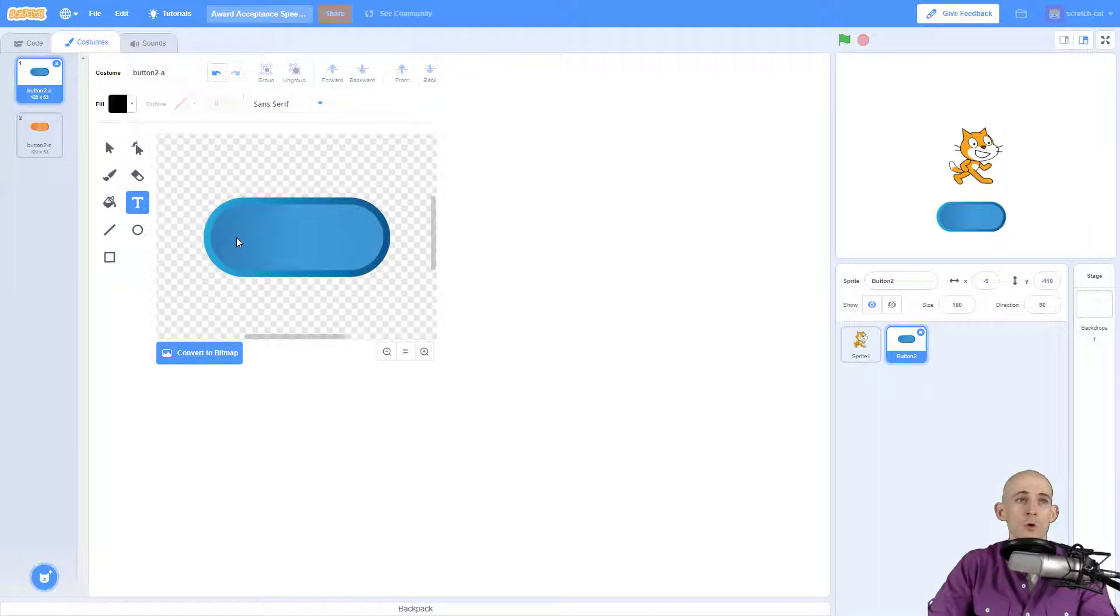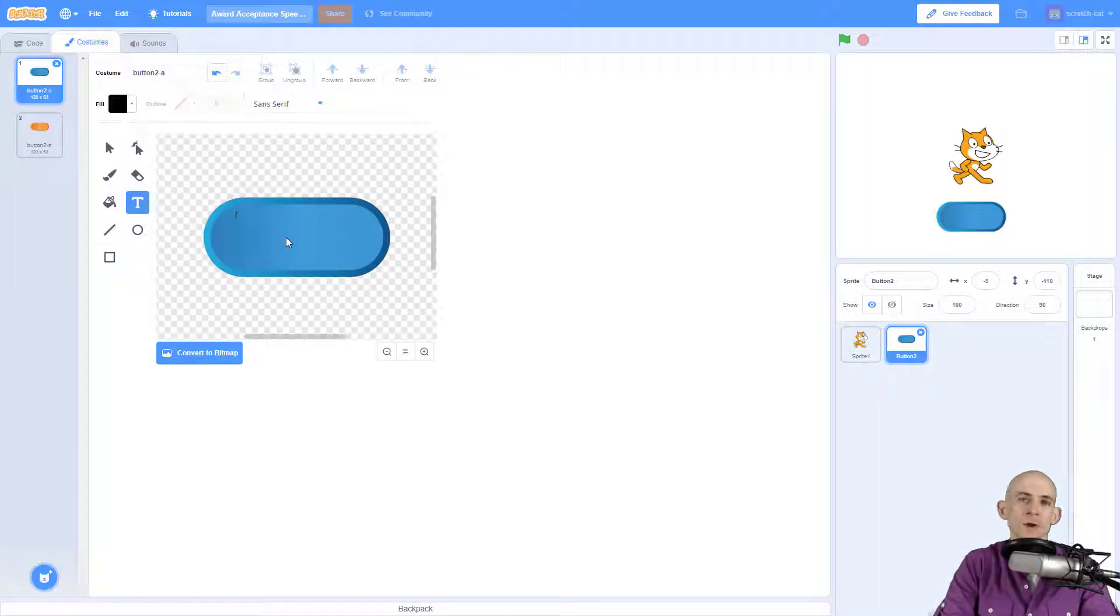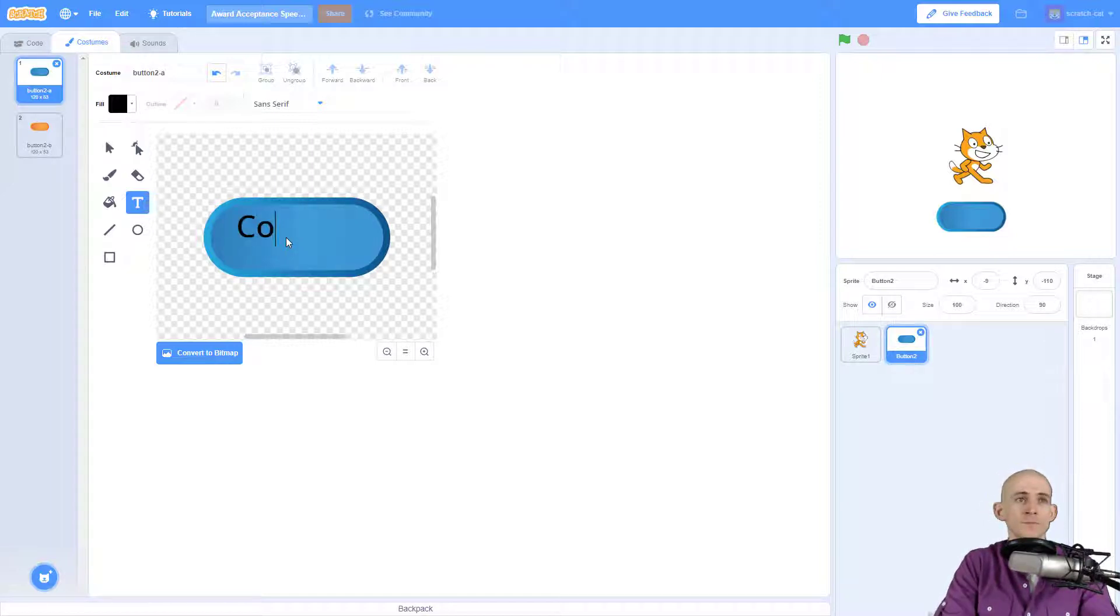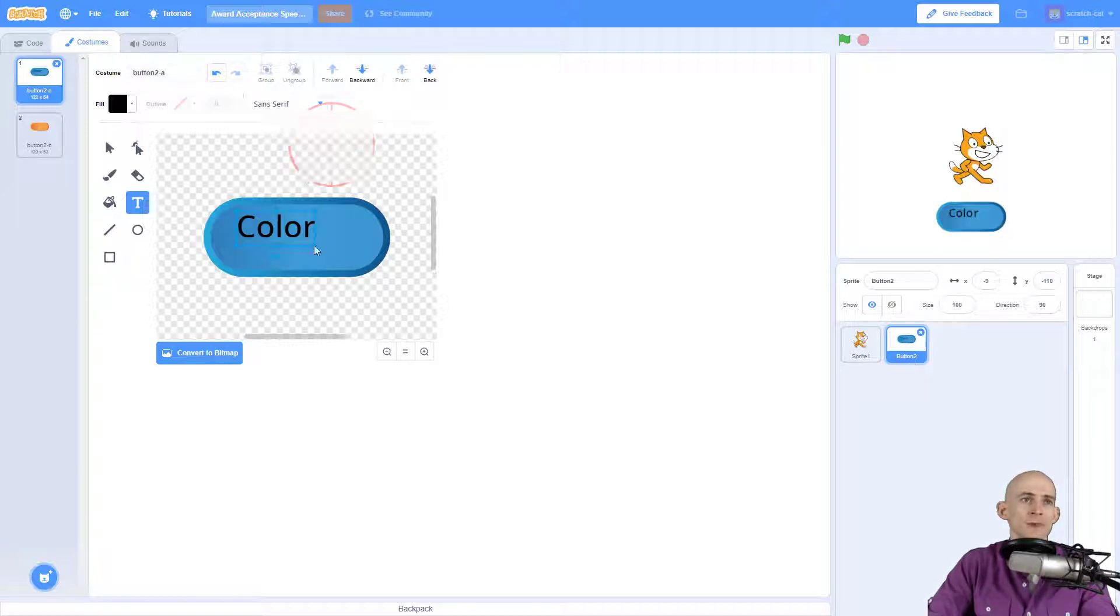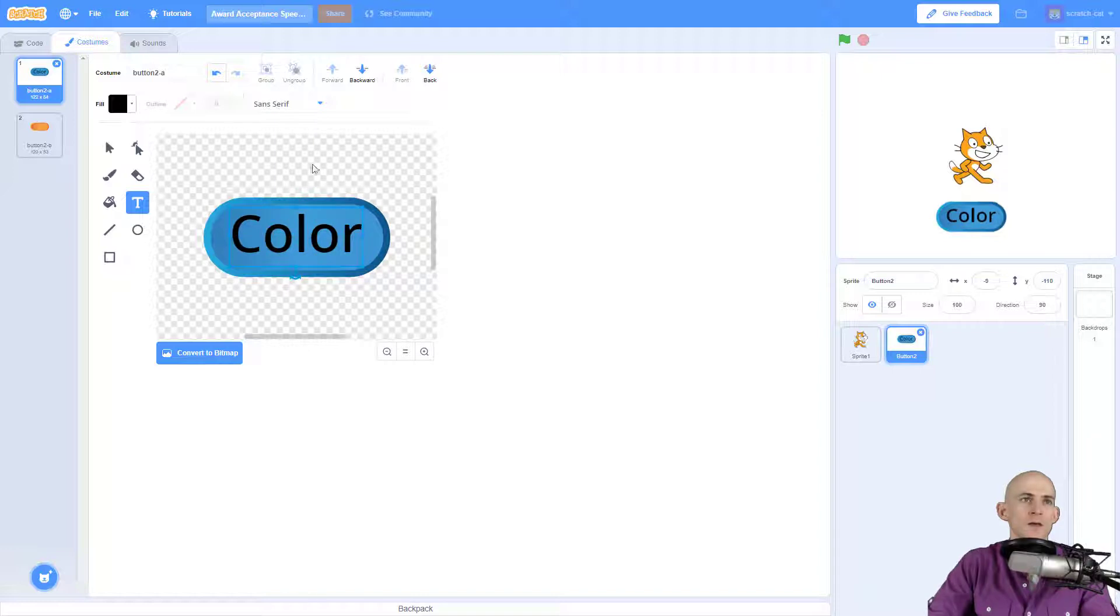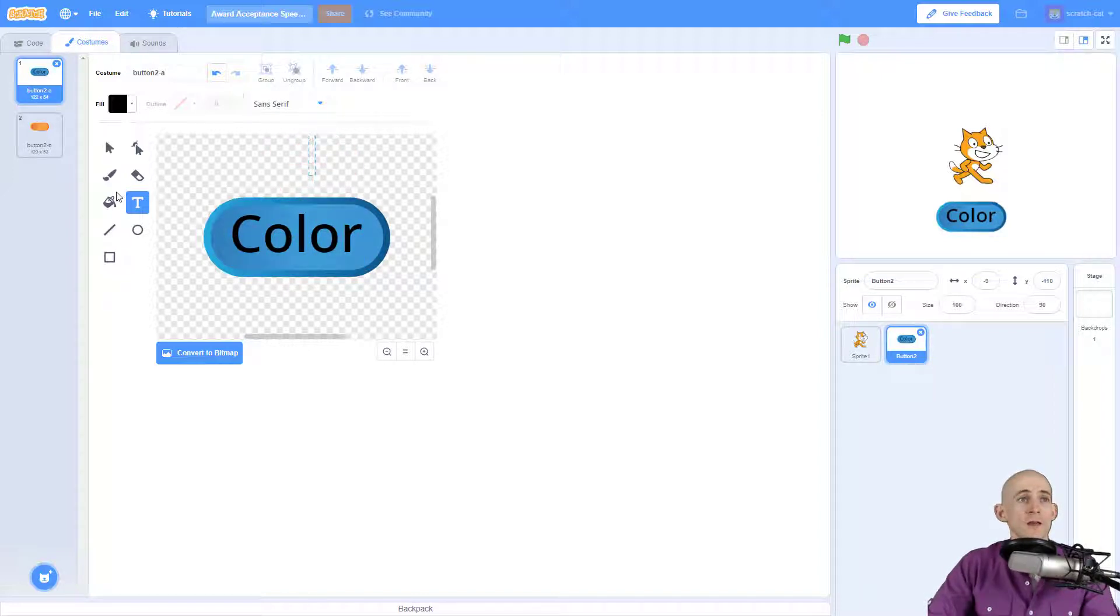So for instance, if we wanted to make this a button that changes the color, we could type in the word 'color'. And when you click outside of it, you can then actually drag this to make it bigger and reposition it. And there's other tools in here that you could use.